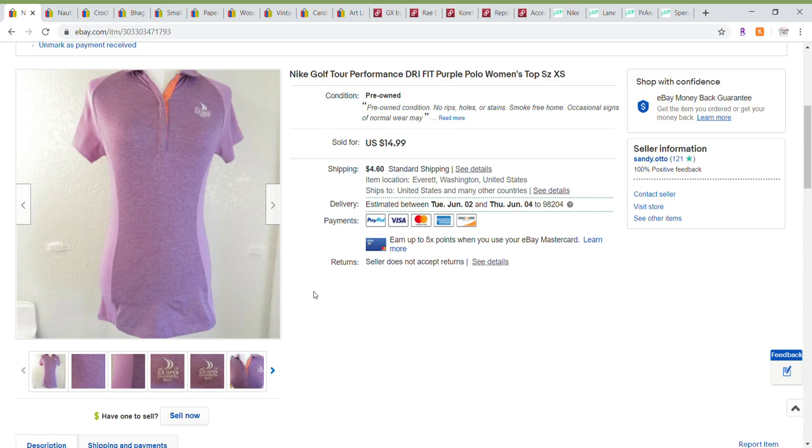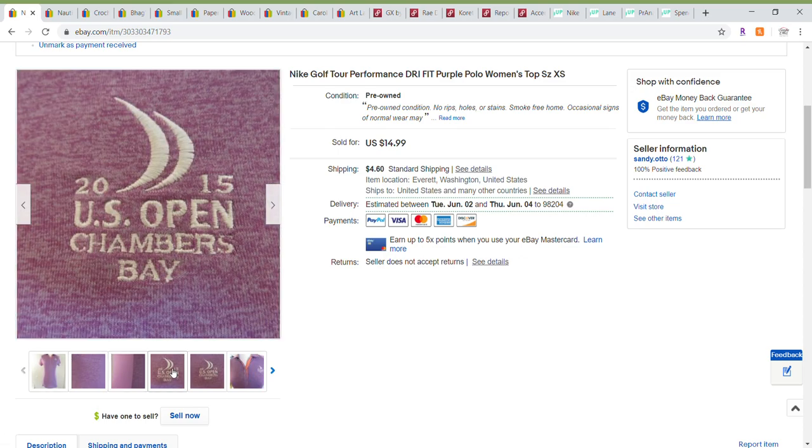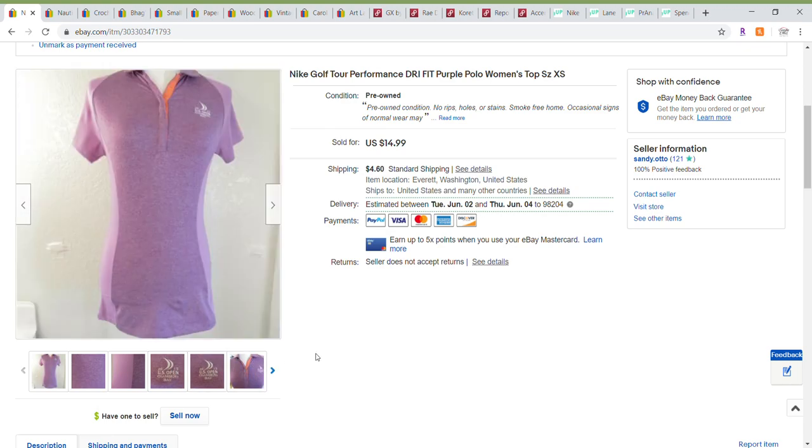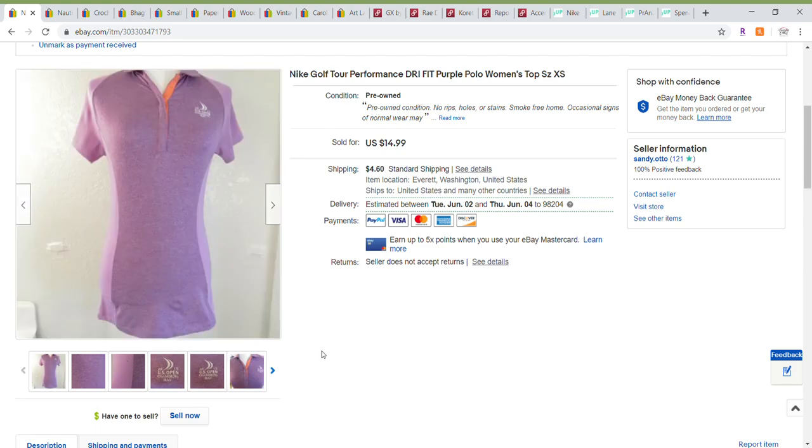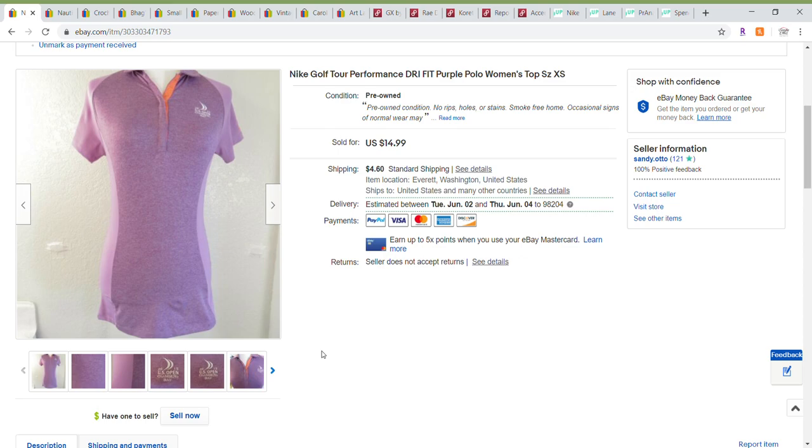Up first is this Nike top. This was an extra small. It was very fitting. It did have this 2015 U.S. Open Chambers Bay, so it wasn't going to appeal to everyone, although it was a Nike Performance dry fit top. It had a really pretty pattern woven through it, kind of this multicolored purple. It had been on sale, but I did accept a best offer of $5 on this one, just because it was such a small size and it wasn't really getting a lot of interest.